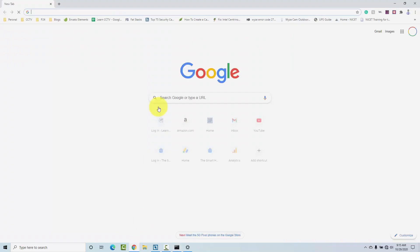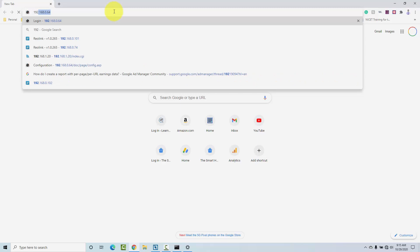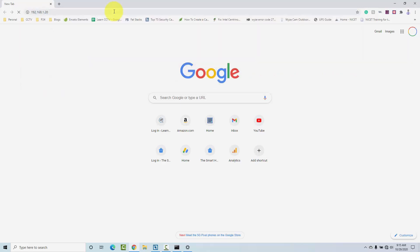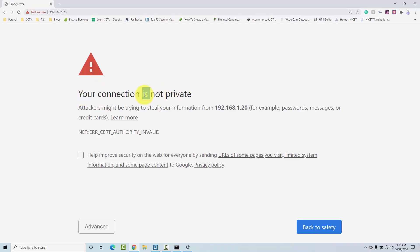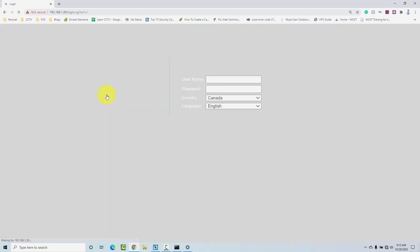Now I can just open here a browser and type the IP, 1.20, and here the first time it gives this message. Your connection is not private, and yada yada. So you can click here, advanced, and proceed to connect to the radio.